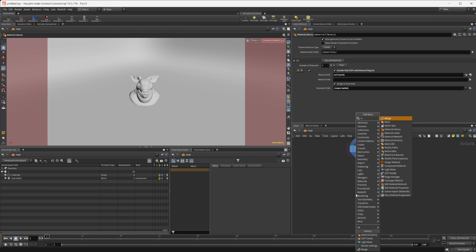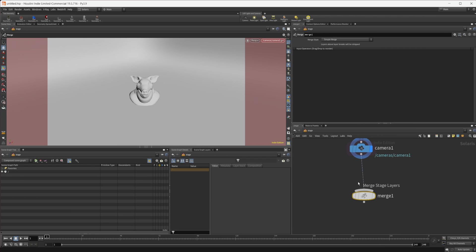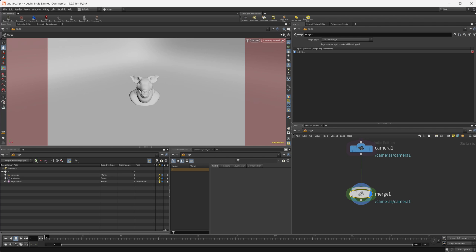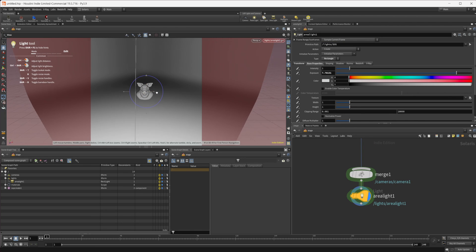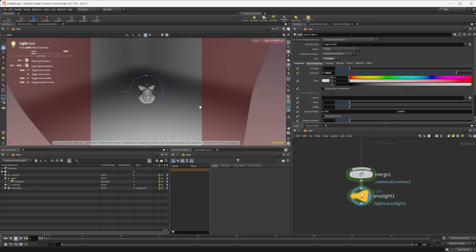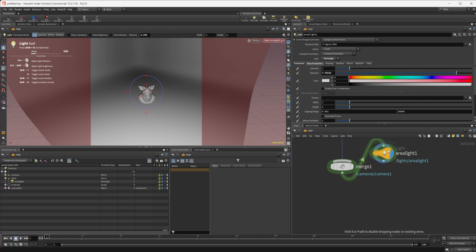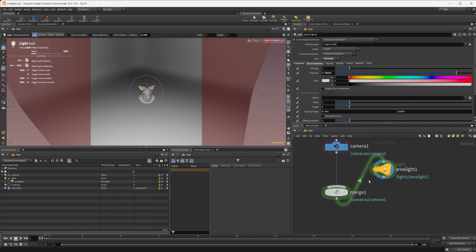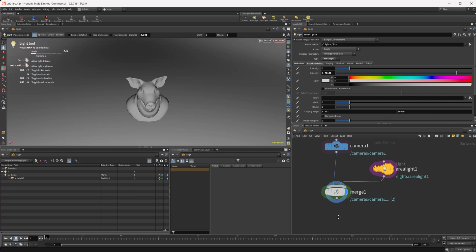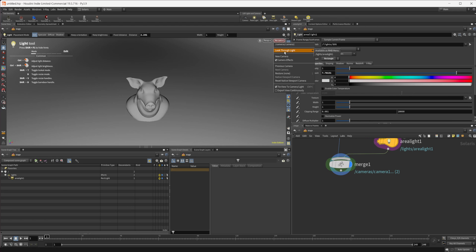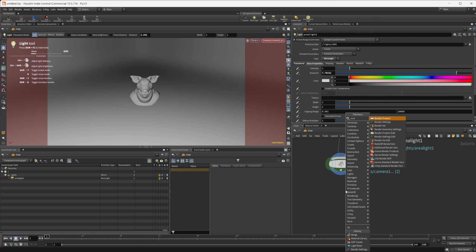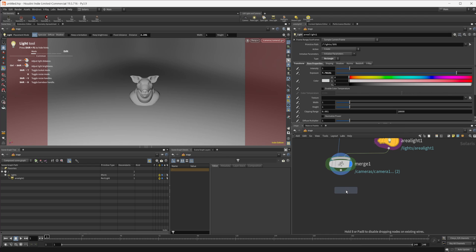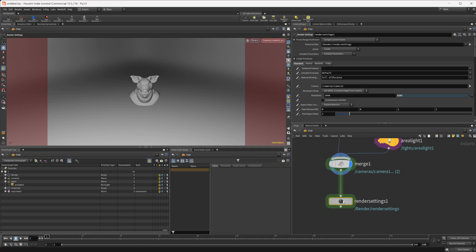I'm going to drop down a merge node just to give us something to put all of our lights into. Let's also just control click on our area light here. This is how you would normally light your scenes if you're working inside Houdini. But that is not the best way in my opinion. Let's set up our render settings first.